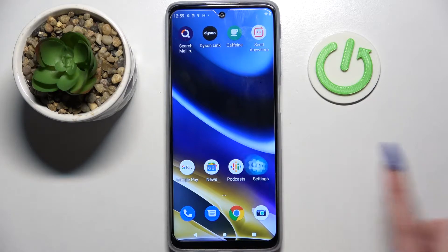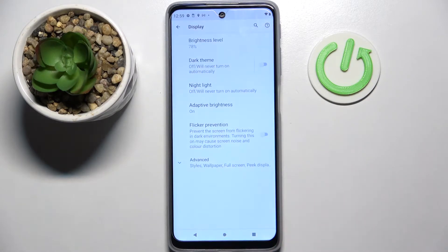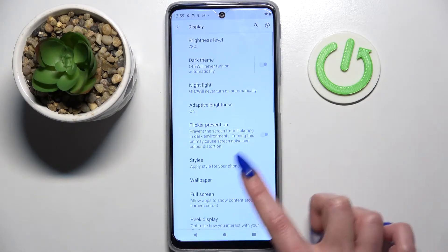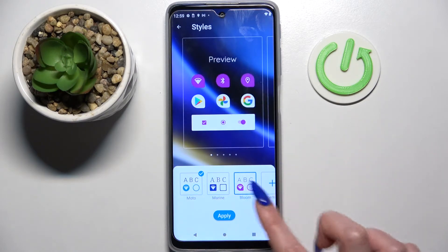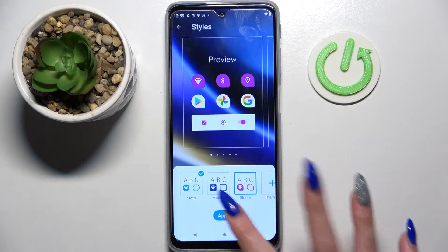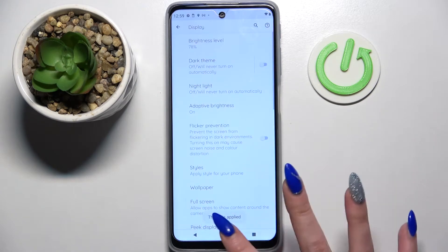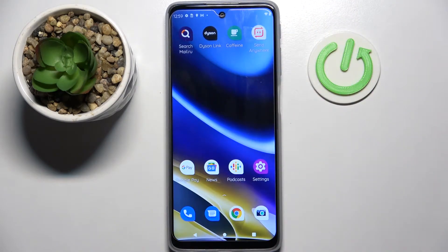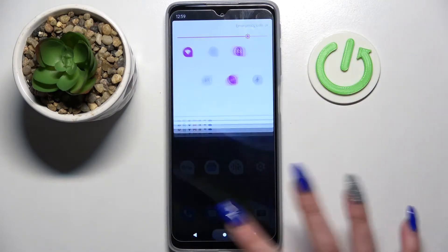First of all, go into Settings and select Display. Over here you need to click on Advanced and choose Styles. Then pick one of those themes — I will go with Bloom and select Apply. As you can see, the theme of my device has changed.